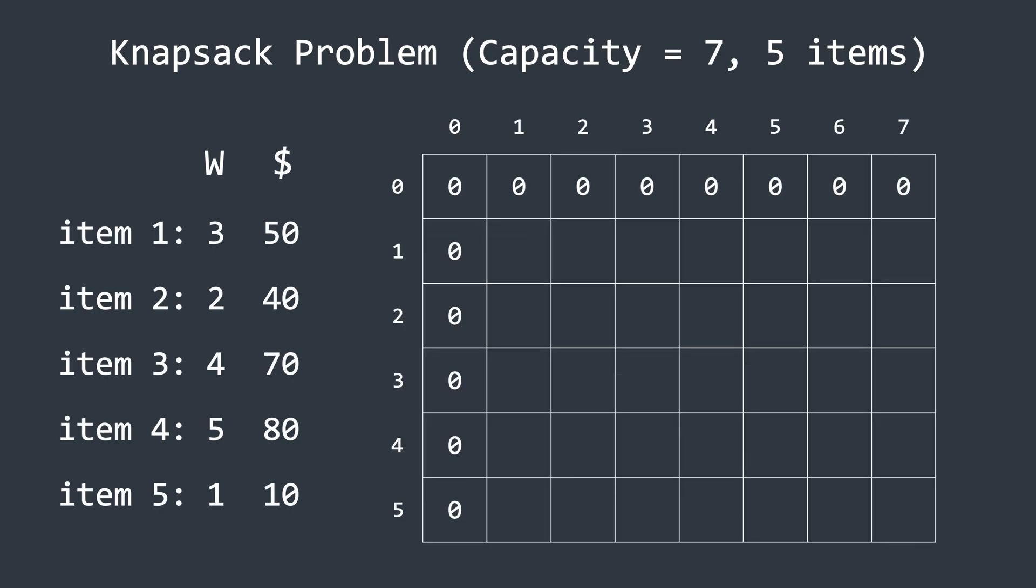First, we'll create a table where columns represent the weight capacities of the knapsack. Rows represent the available items. Each entry in the table stores the maximum total profit achievable for a given capacity and the items considered so far. The first row and the first column represent the case where no items are available, so their values are set to zero. Now, let's start filling the table row by row, beginning with the first item.